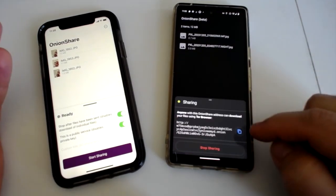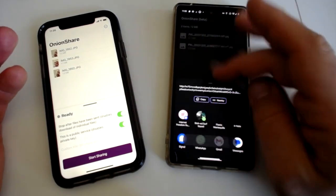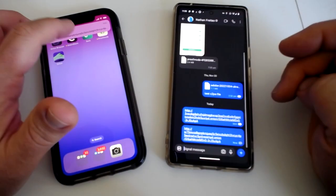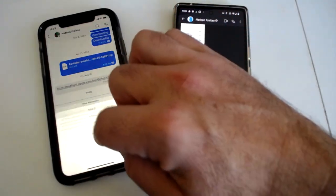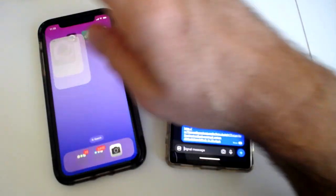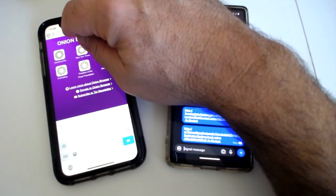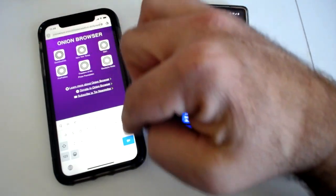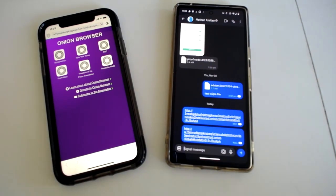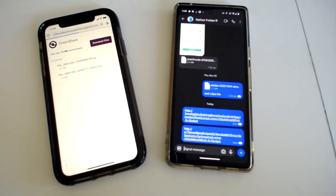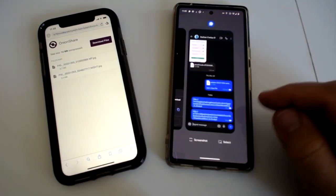Here I'm going to copy this link and share it via a Signal message. I can copy this link and go to Onion Browser and paste in that link, and now that will access it from the Android device. This is where you see this ecosystem of Tor-enabled apps on different platforms being able to connect and share — that's really exciting.